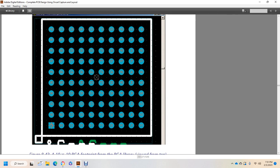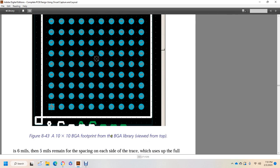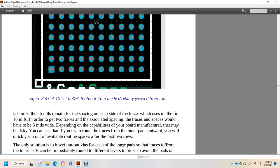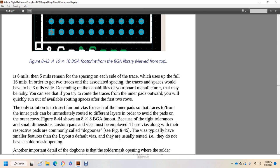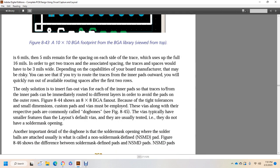Here is a 10x10 ball grid array from the ball grid array library, viewed from the top. The 6 mil within 5 mils remaining spacing over the trace builds up to a full 16 mils. In order to fit two traces in the space, the traces would have to be 3 mils wide. Depending on the capability of the board manufacturer, that may be risky. To route the traces from the inner pads outwards, you will quickly run out of available routing space after two rows.